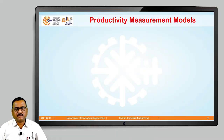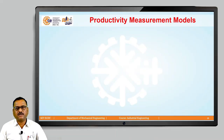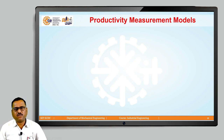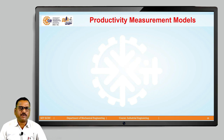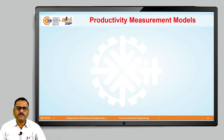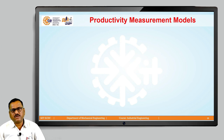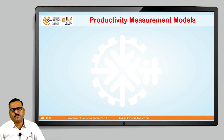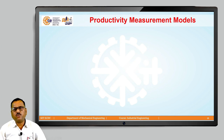Friends, in our last class we discussed the different types of productivity. We came to know that productivity has two different types. The first type is called total productivity, which requires total output as well as total input. The second type is partial productivity, which can be obtained as total output divided by individual input.